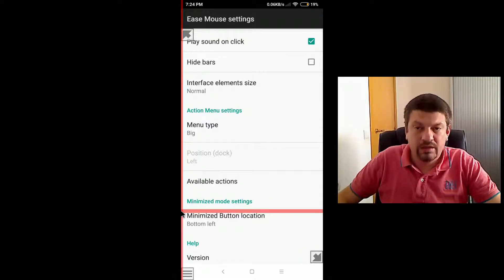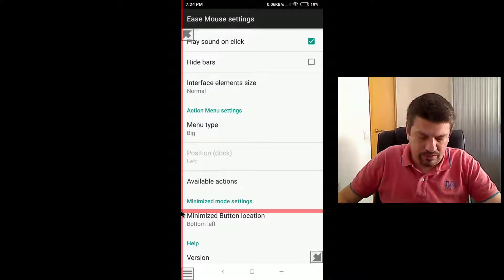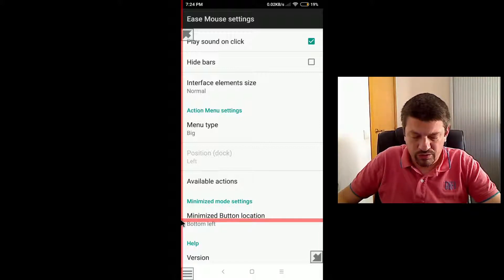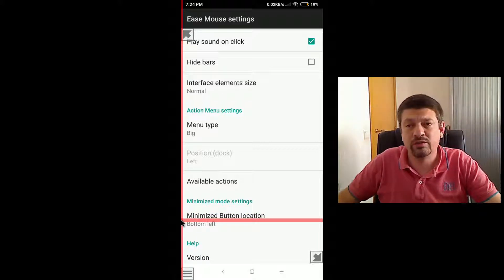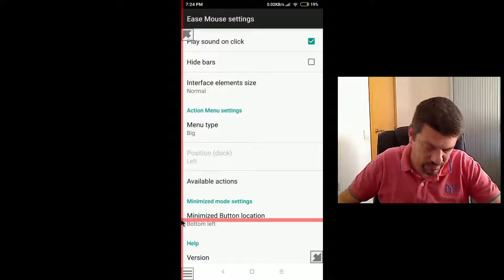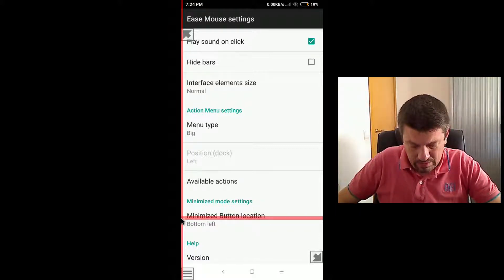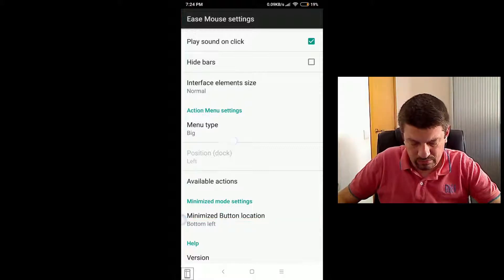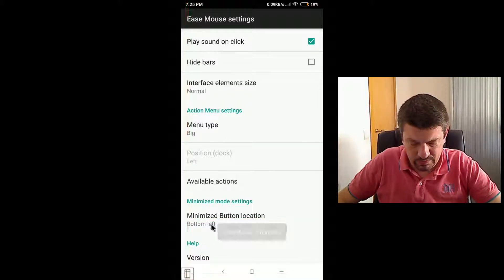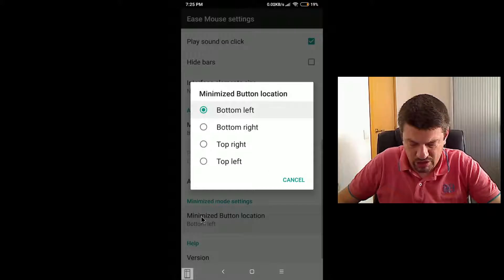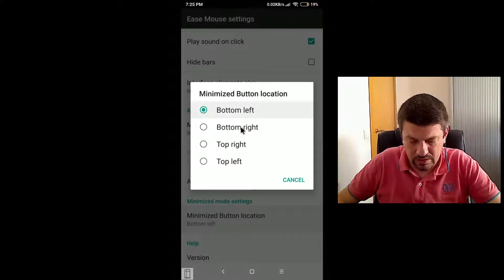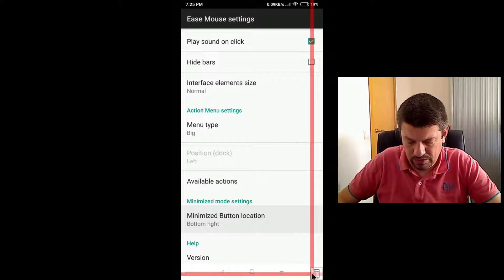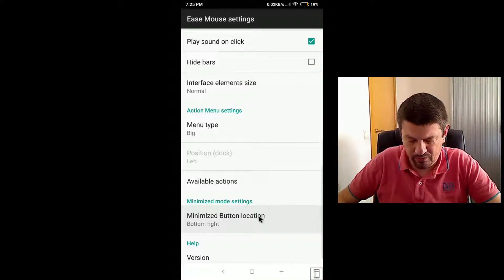The last option we're going to see is the minimize button location, which allows to set the position of the button when you minimize this mouse. By default it's minimized to the bottom left, like here, in this position. But you can change it to another position. Let's say bottom right for instance. Notice how the minimize button has moved to here.